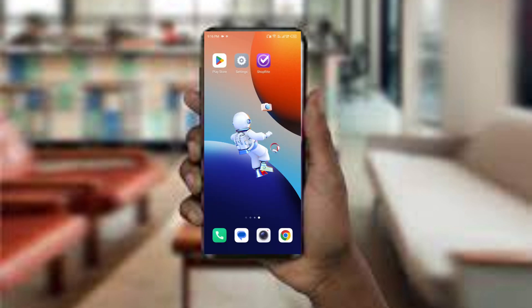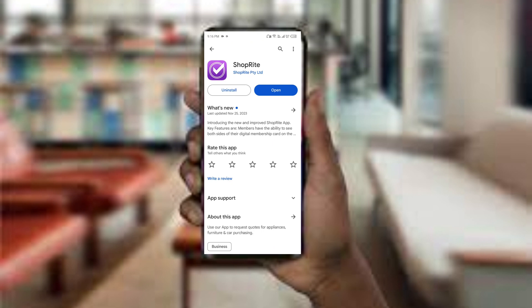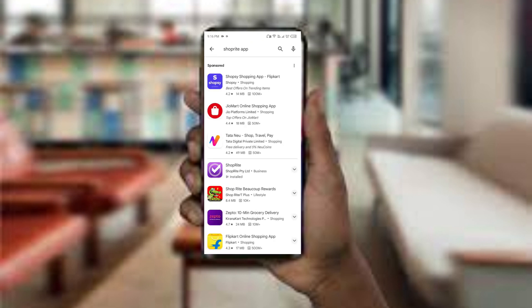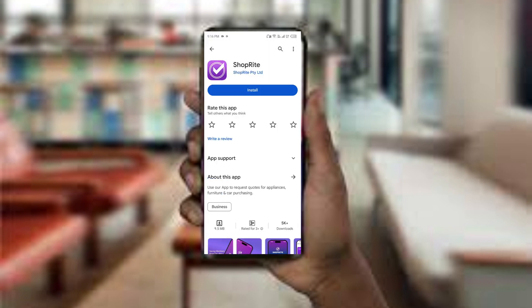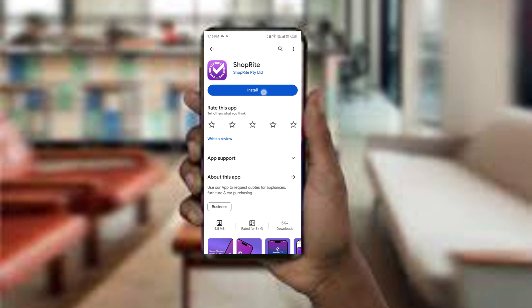The fifth method to overcome the problem is uninstall and reinstall the app. First, open the Google Play Store and search for the Shoplit app. Select the app and uninstall it. Once uninstalled, tap the install button to reinstall the app.